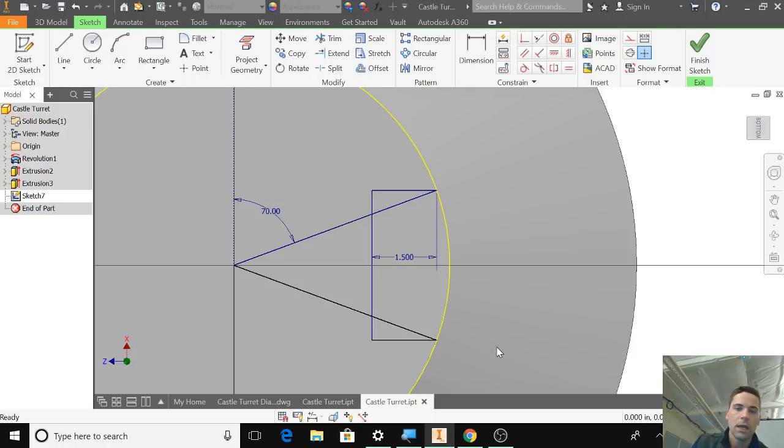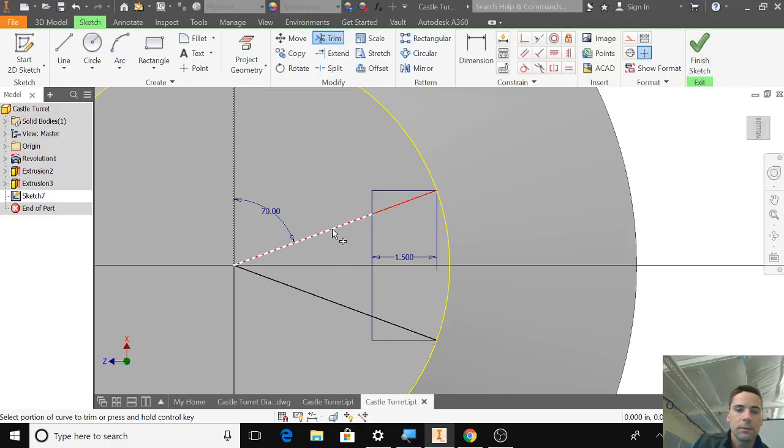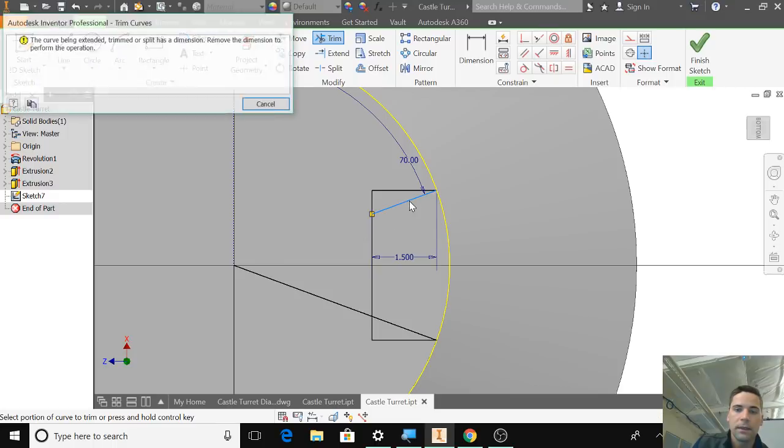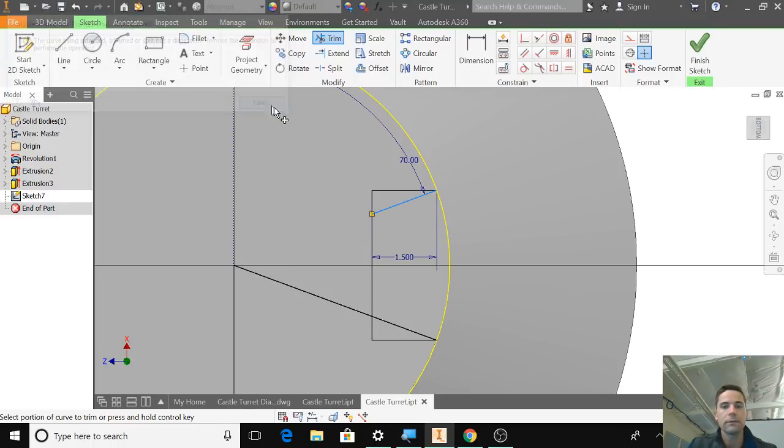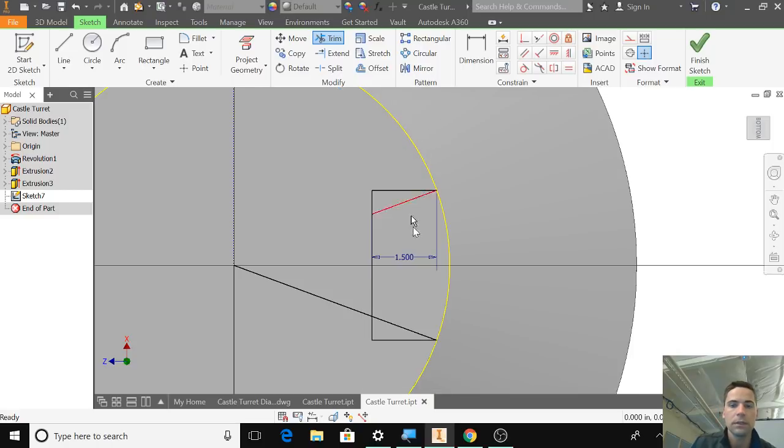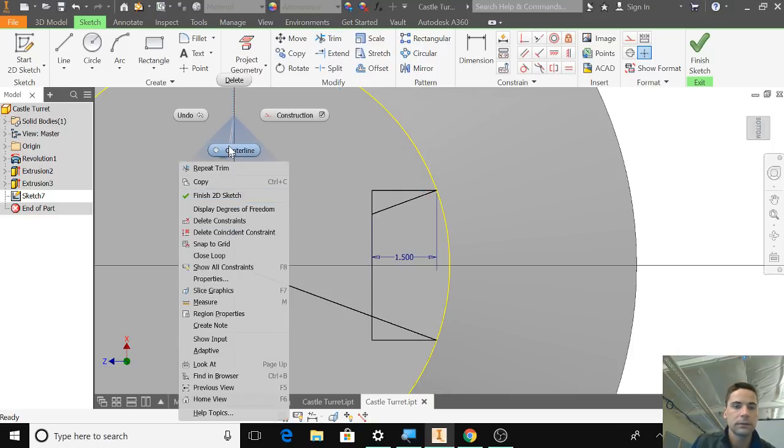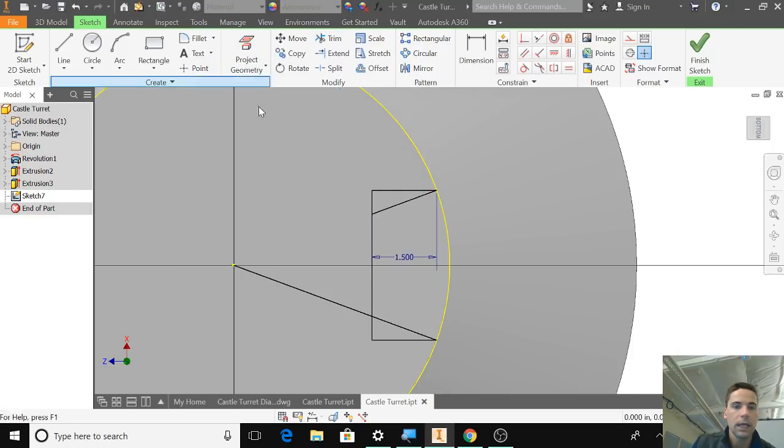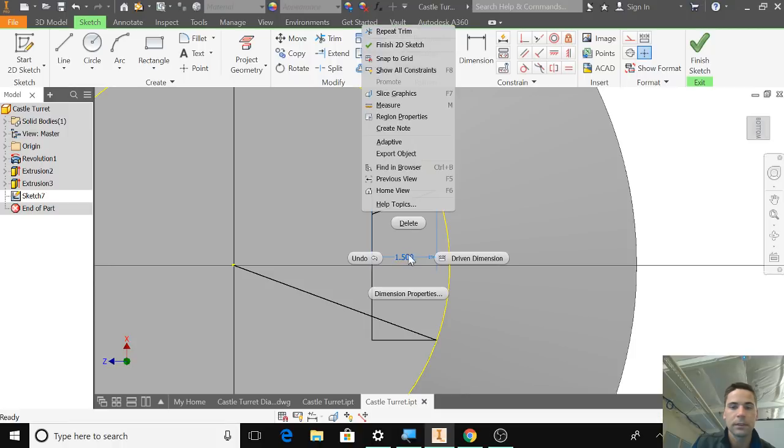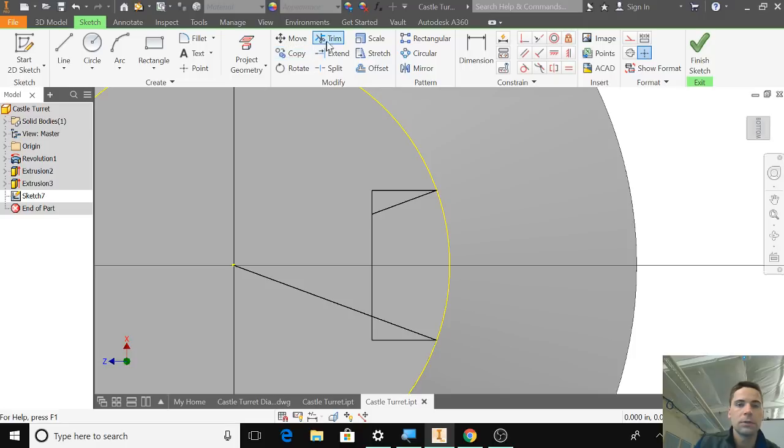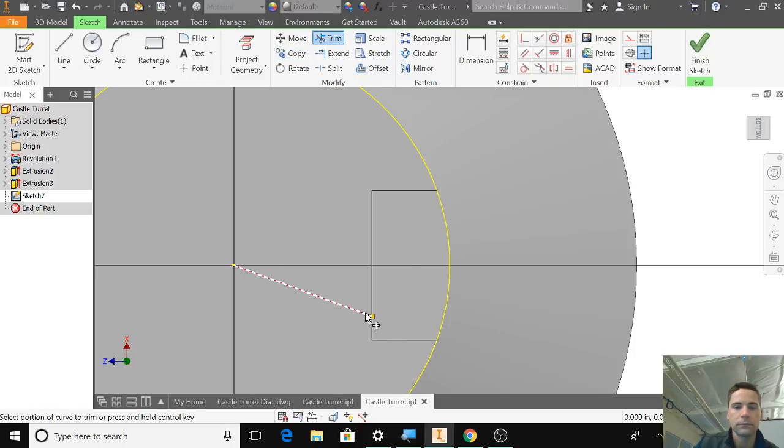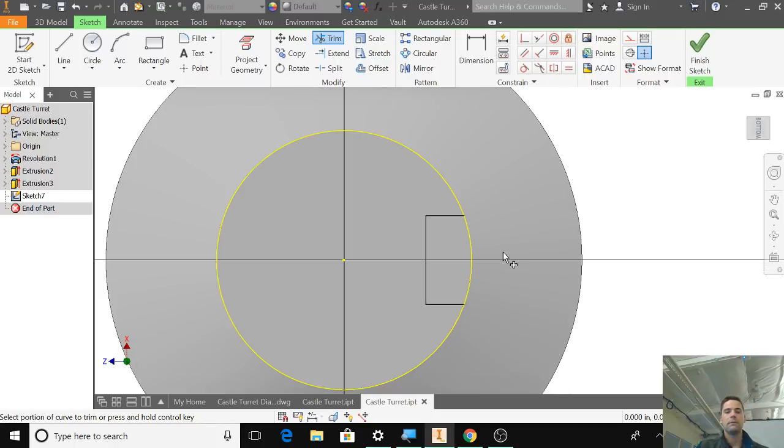So now what I can do is trim. So I'm going to trim that, that, and it's saying that I have constraints there. So I'm going to get rid of those, get rid of that, get rid of that. And I should be able to trim now. Yep.